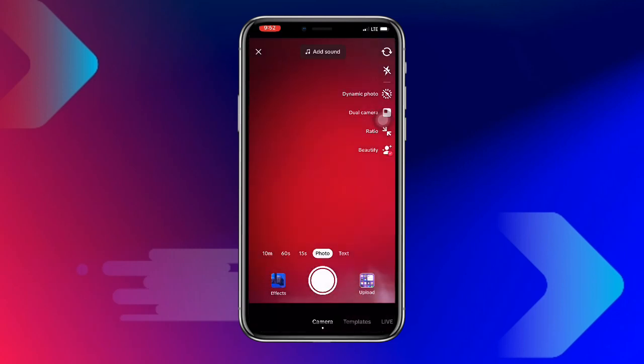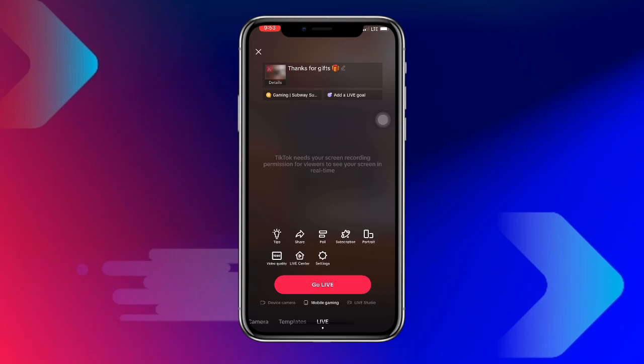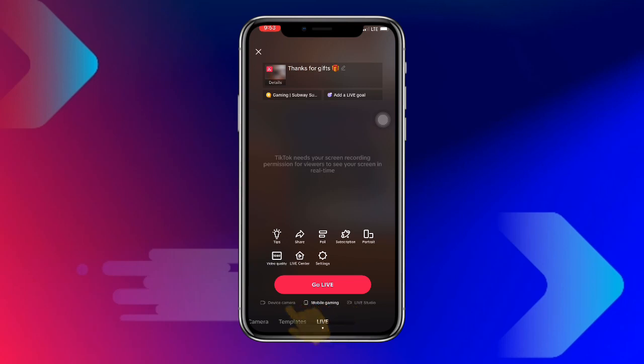Click on Live. Once you click on Live you can see three options: Device Camera, Mobile Gaming, and Live Studio. You are going to set it to Mobile Gaming.